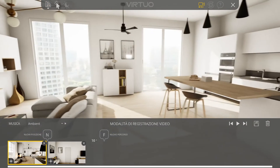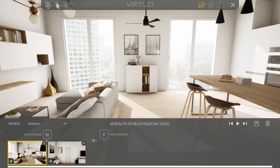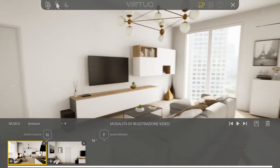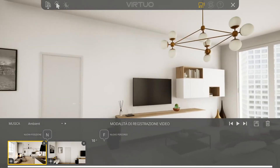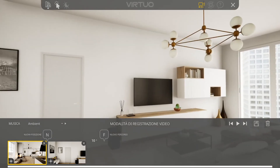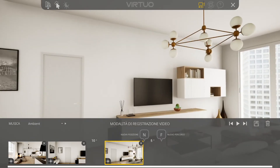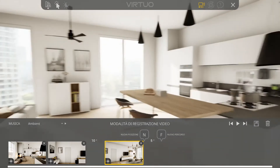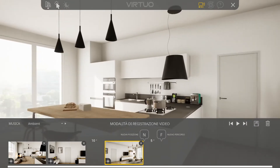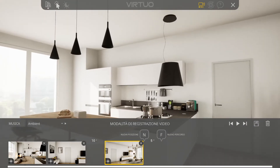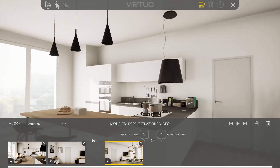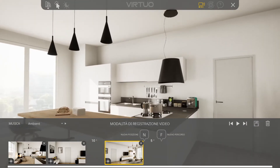Now, we place ourselves at the point where we want to start the second scene and press the F button. We move to a second point and press the N button.